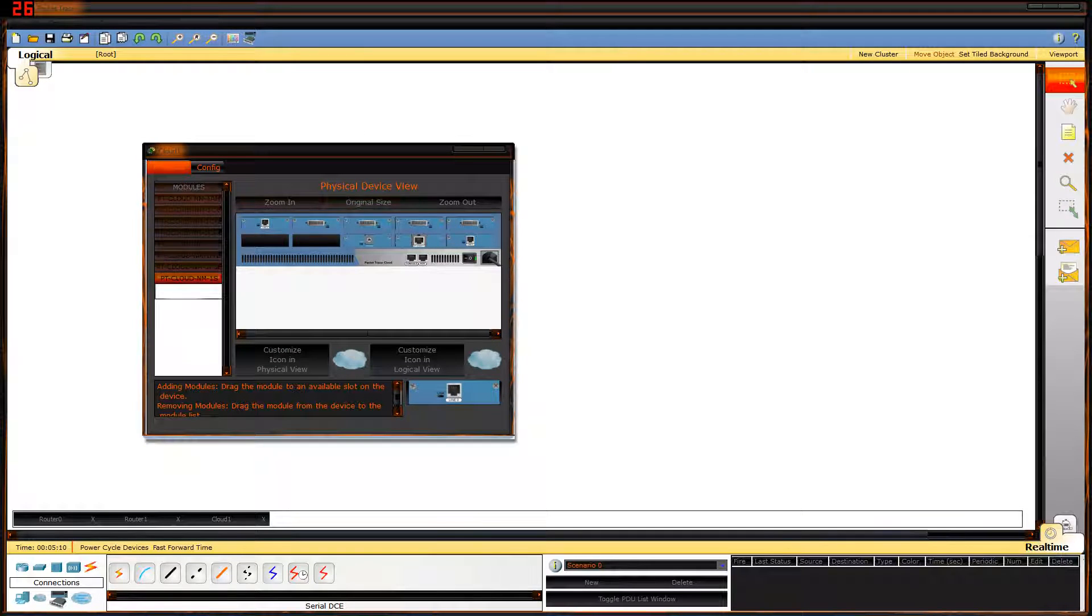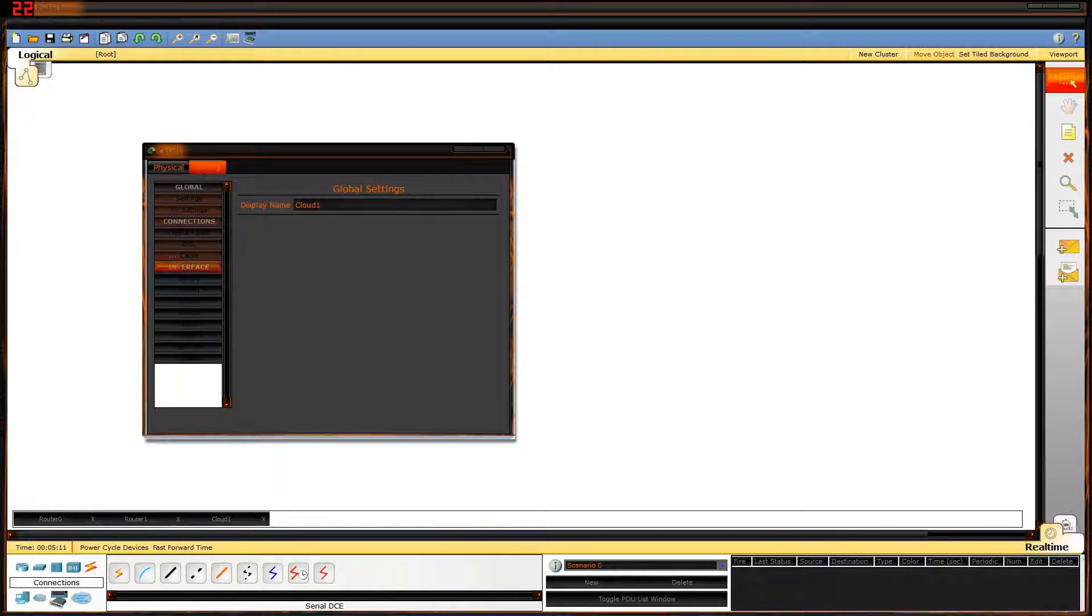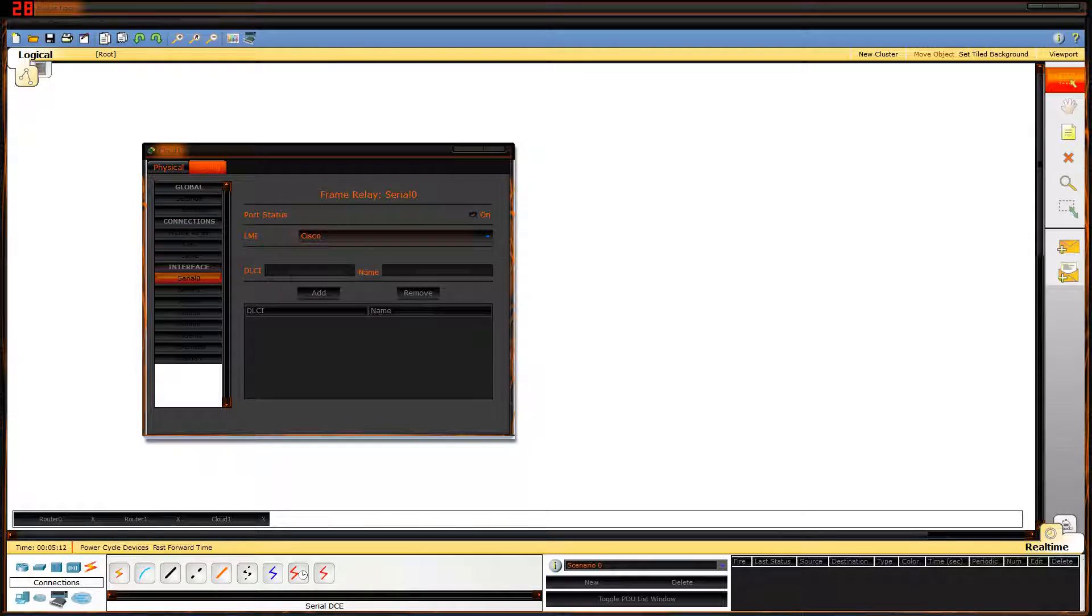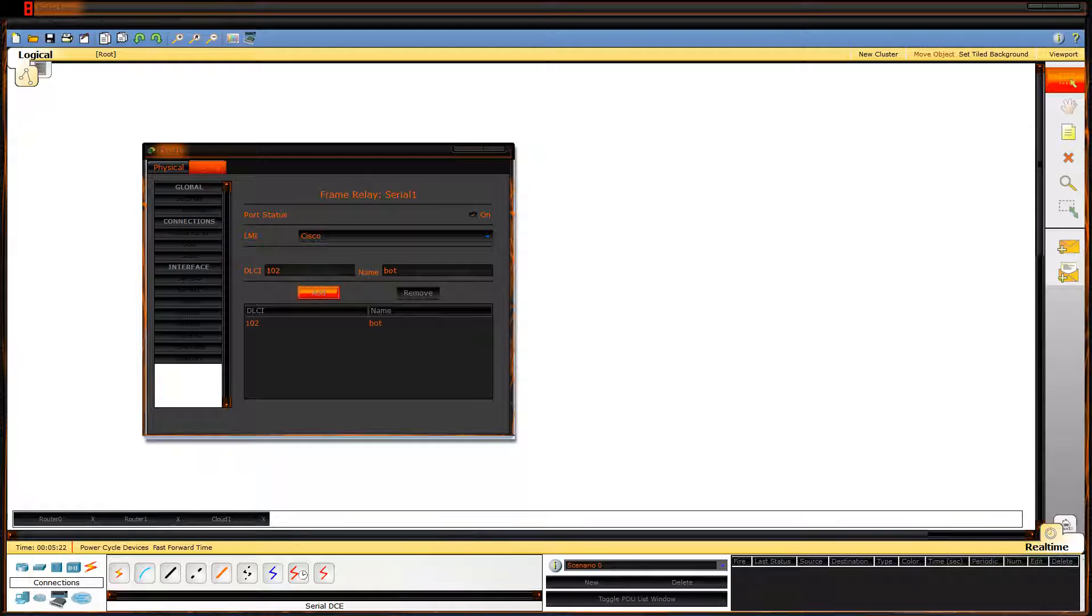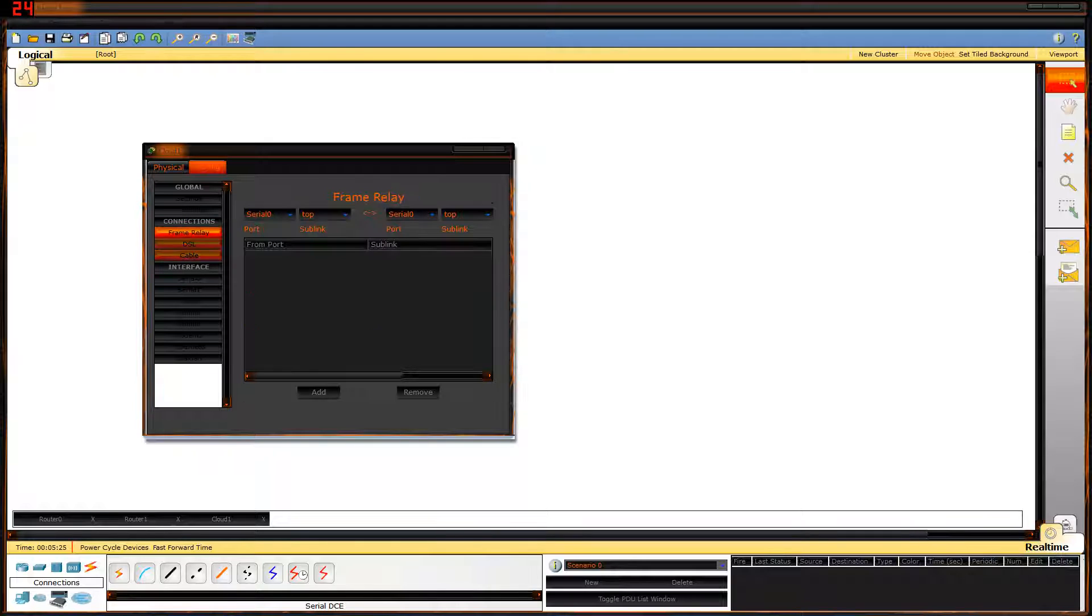Cloud PT. Serial 0 to serial 0. Serial 0 to serial 1. Now I'll go into this one. Serial 0. DLCI 101. Add. Serial 1. 102. Add.